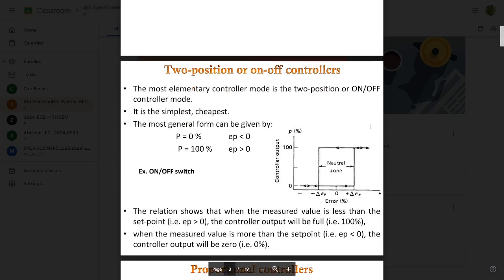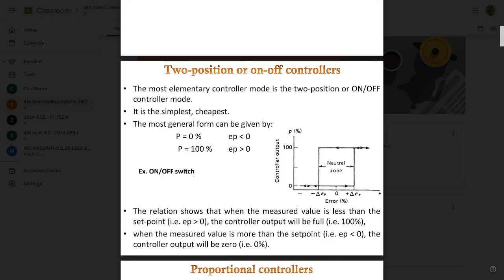The first type is the two-position or on-off controller. The most elementary controller mode is the two-position on-off controller — it is the simplest and cheapest. Its general form: p = 0 when the error ep is less than zero, and p = 100 when ep is greater than zero. A classic example is an on-off switch: turning on a switch turns the fan on, turning it off turns the fan off. Fans, tube lights, and bulbs are all examples of on-off controllers.